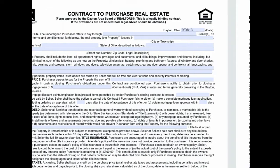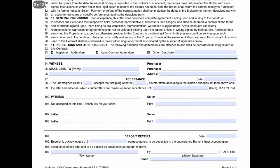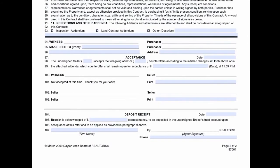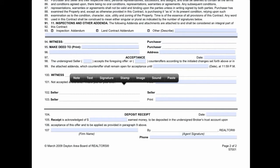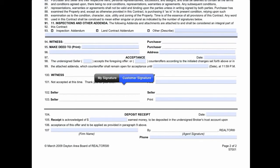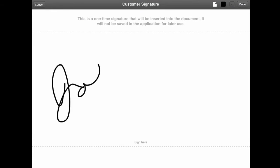I'll move on to the bottom of the second page where the signature areas are. In order to add a signature, touch and hold in a blank area of the contract and you'll see some options appear. Select 'Signatures' and then 'Customer Signature,' and then hand the iPad to your client to sign with their finger or a stylus.